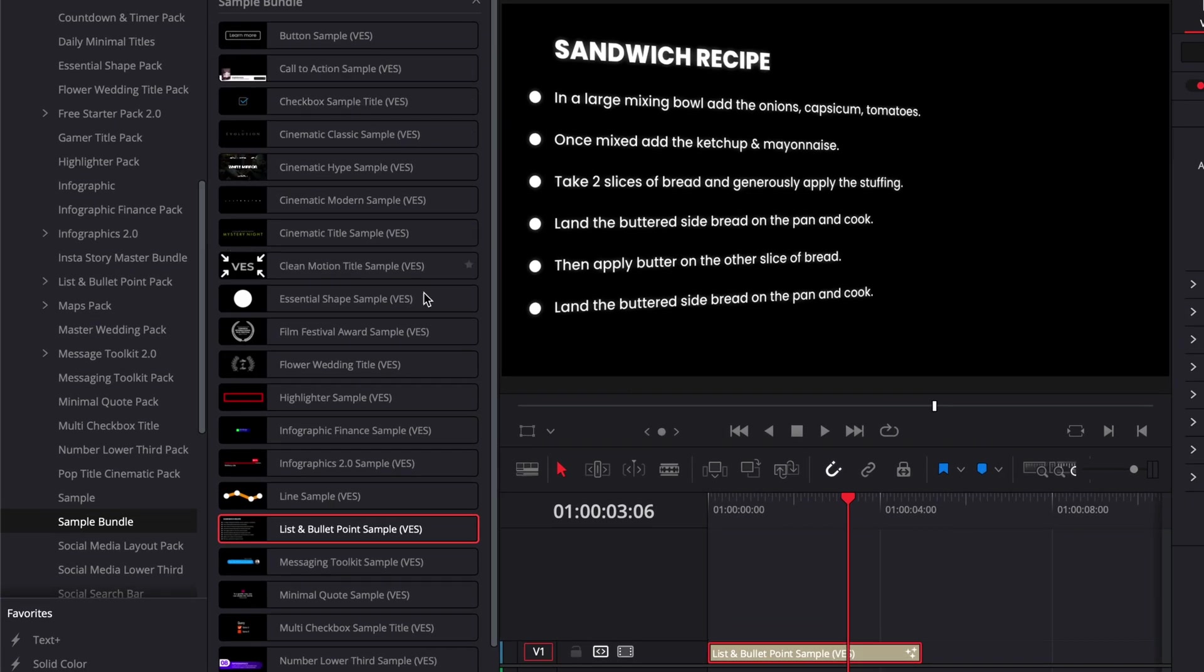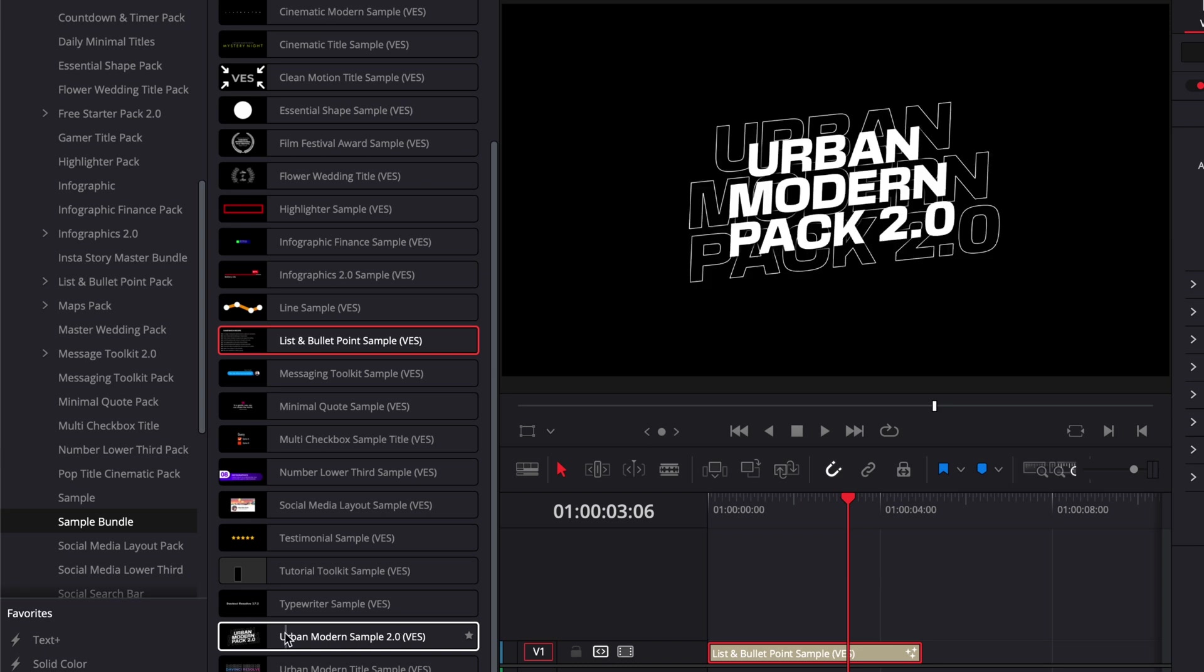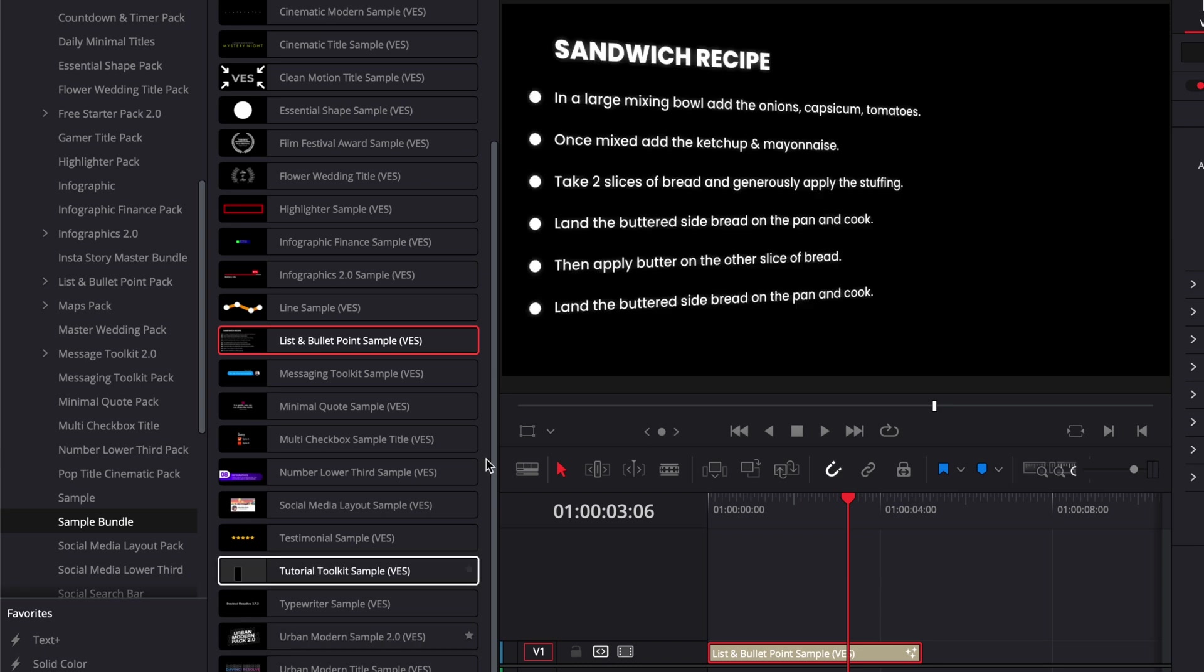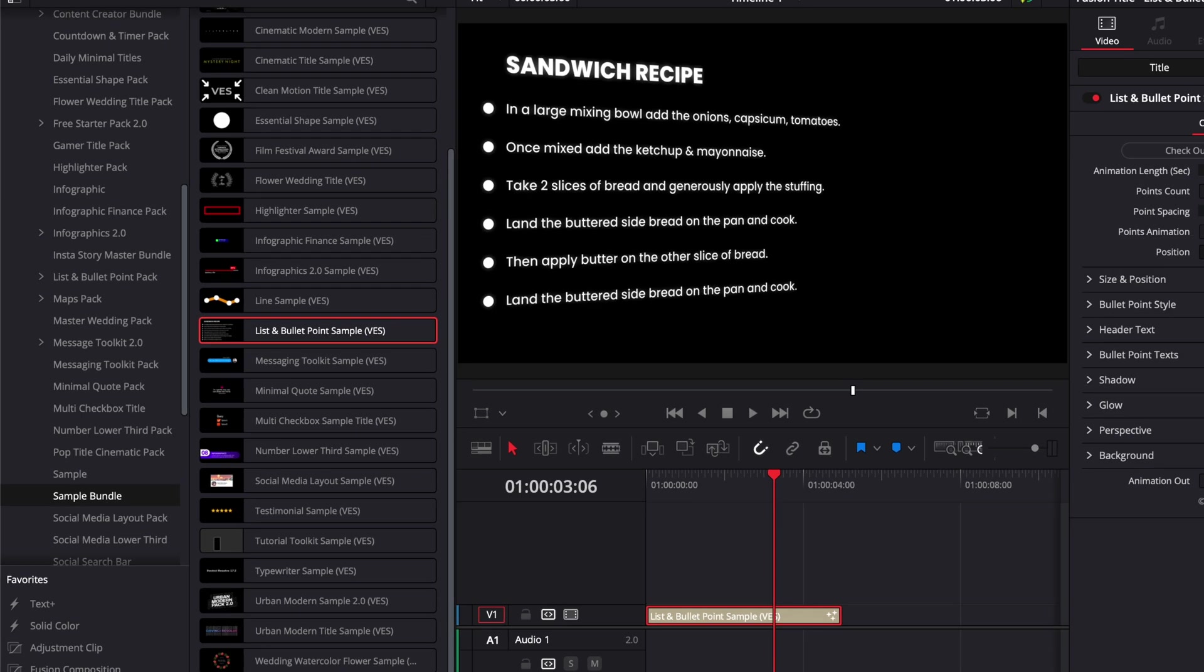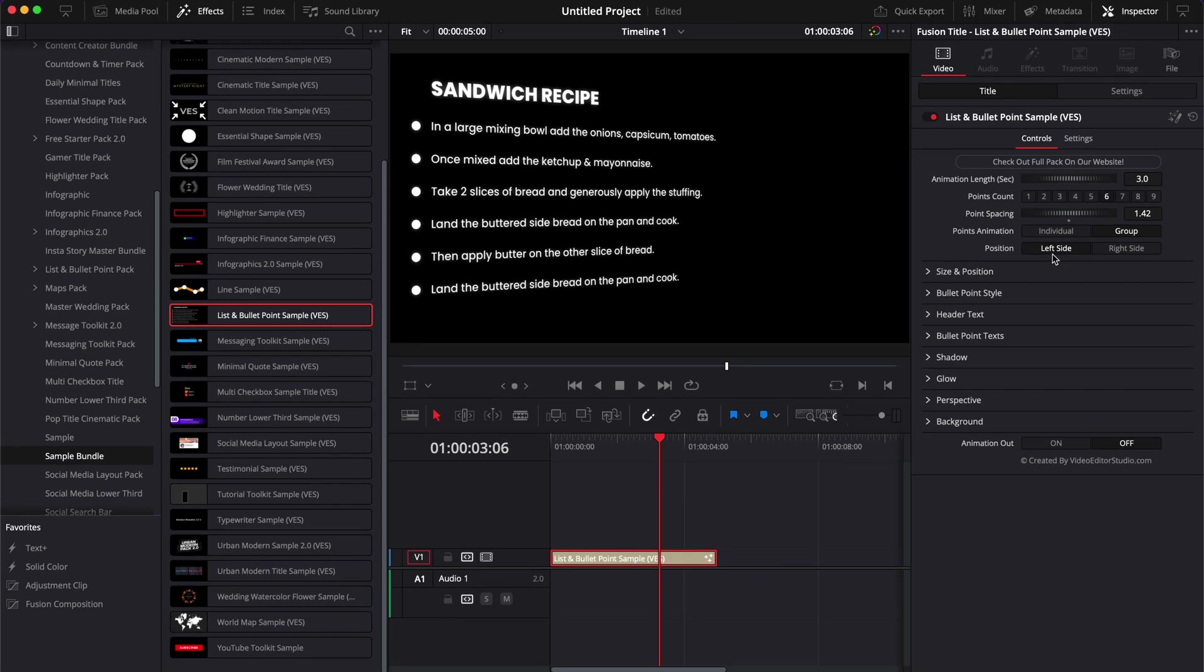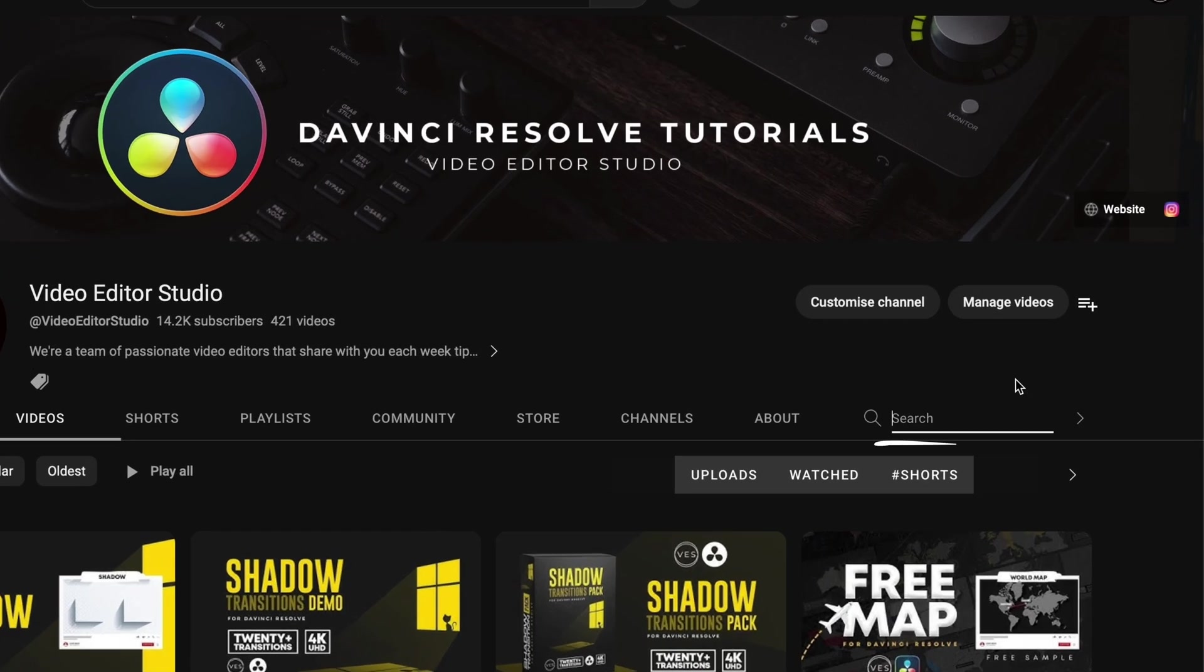I'm not going to run you through how to use each of those titles because they all have a dedicated YouTube video on the channel. So if you want to know how to use a specific one, like that list and bullet point sample which I just mentioned that is a bit more complicated, you can always go over to the channel and simply search bullet point.